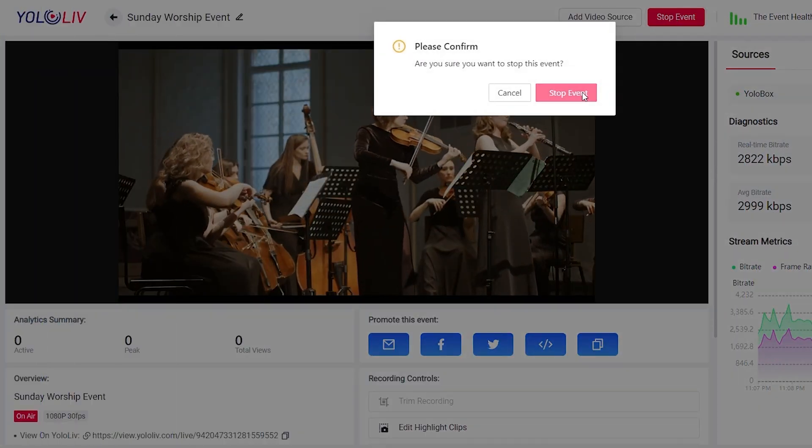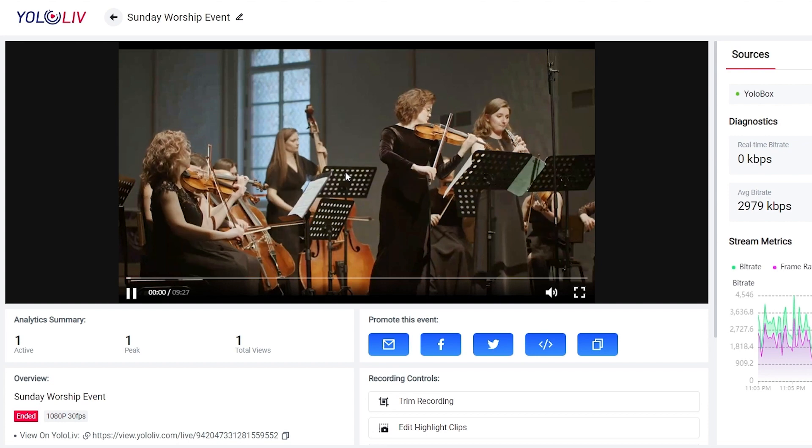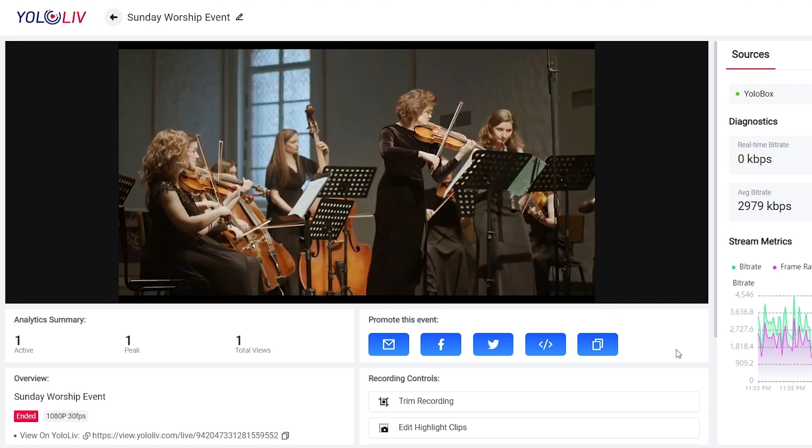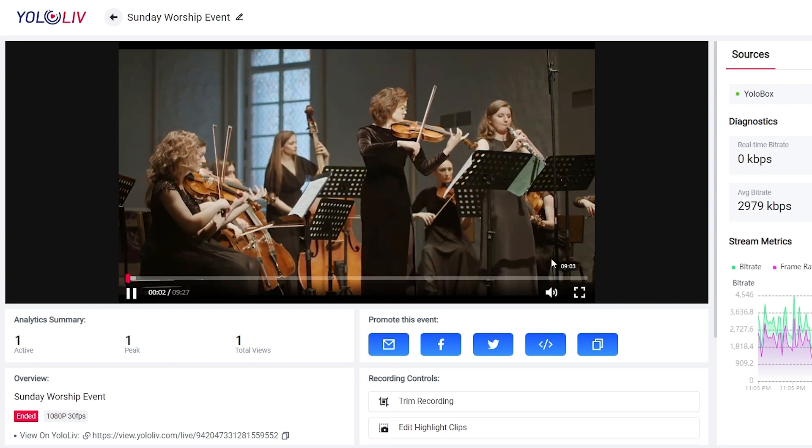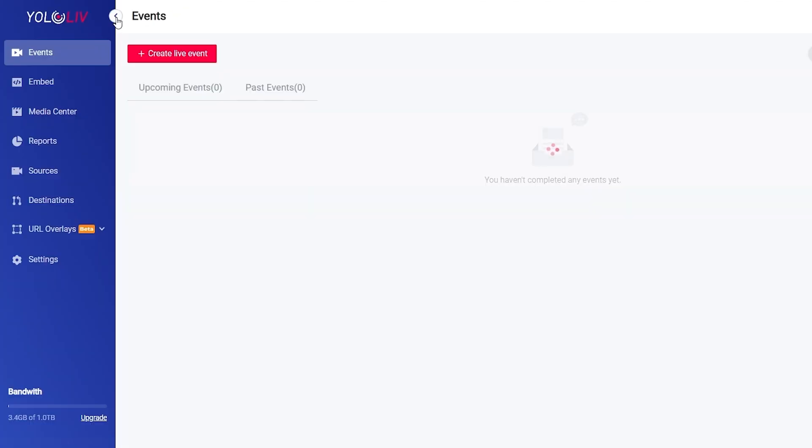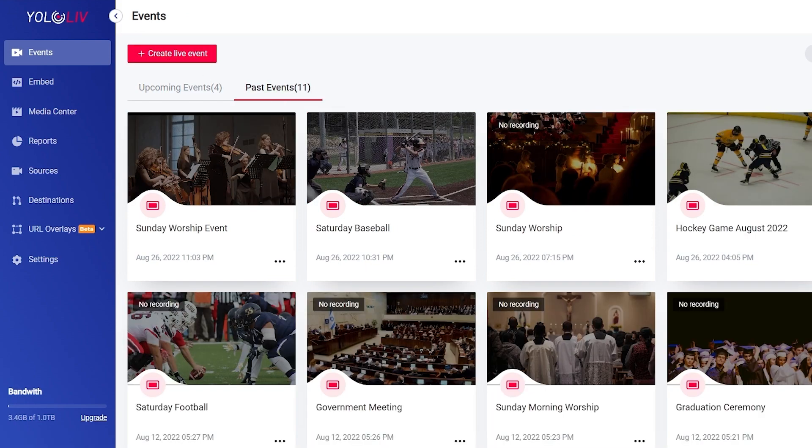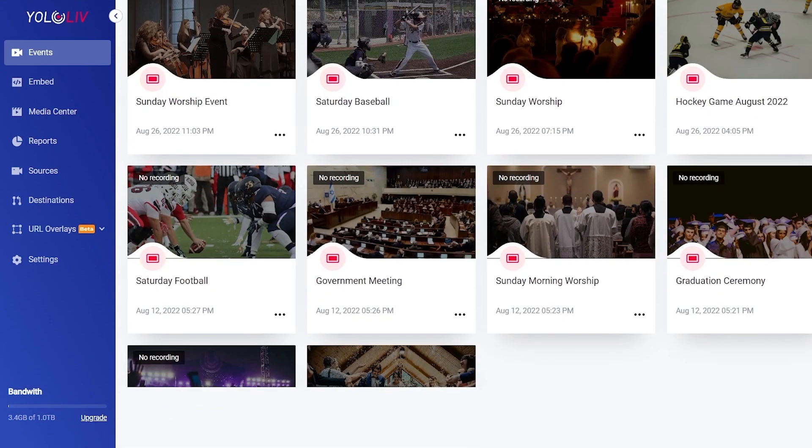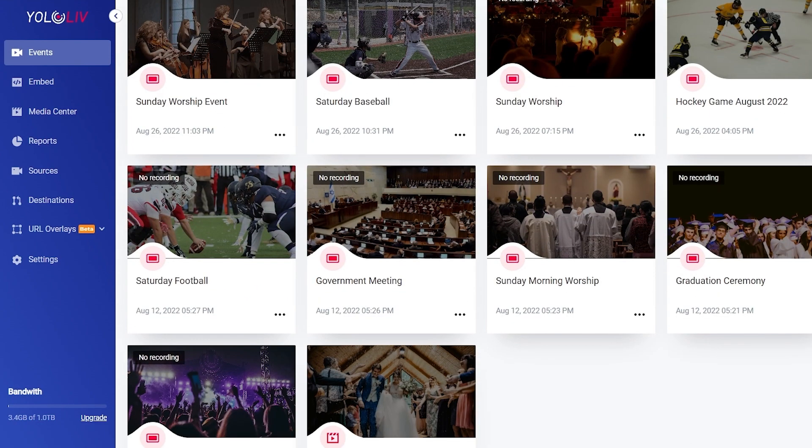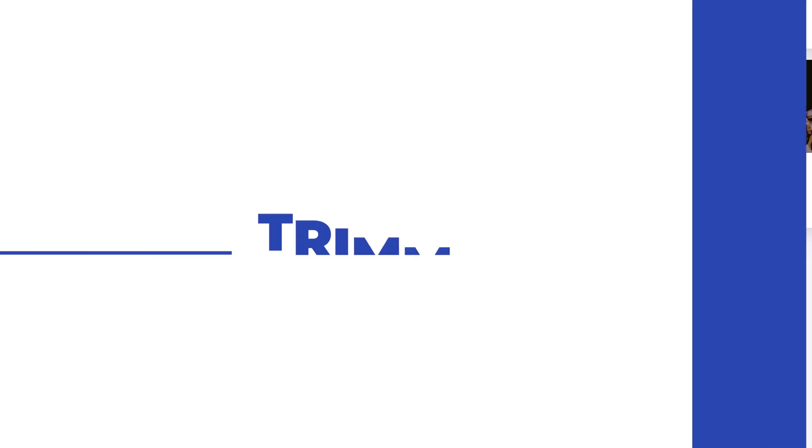Automatic archive. Speaking of post-production, let's talk about some things you can do in the YoloCast dashboard once your live event is over. Every live event automatically archives and is immediately available for viewing. You can manage and edit all of your archives from the past events tab.